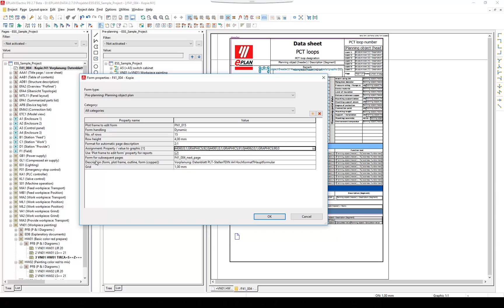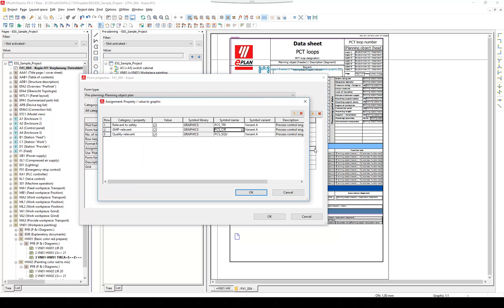By clicking on the three dots, we can have a look at the conditions. The three special properties—relevant for safety, GMP relevant, and quality relevant—are assigned to symbols.